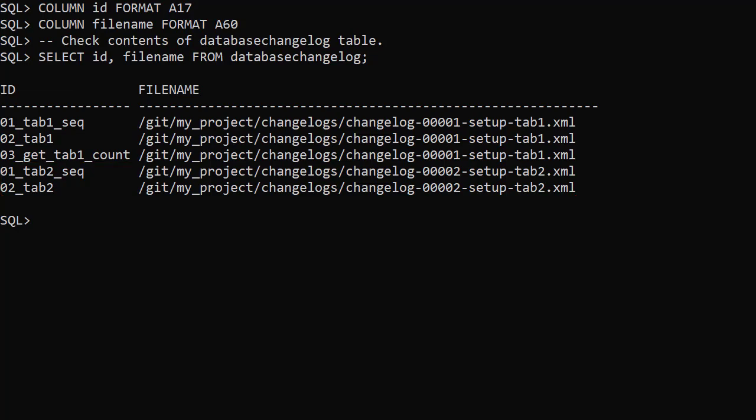There are a number of ways to use Liquibase but I think this is the most natural way for people who have always used SQL scripts. The changelogs look a little confusing at first but after you've run through this a couple of times it should feel quite natural. Just remember that change set IDs must be unique.